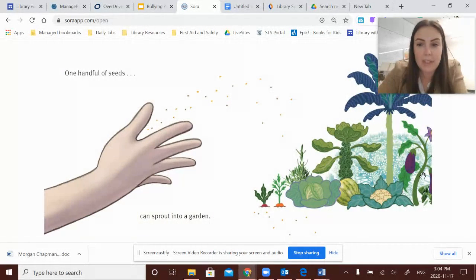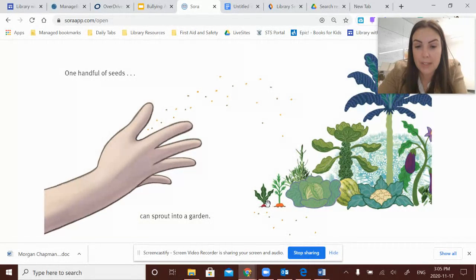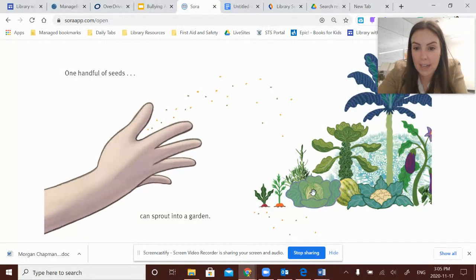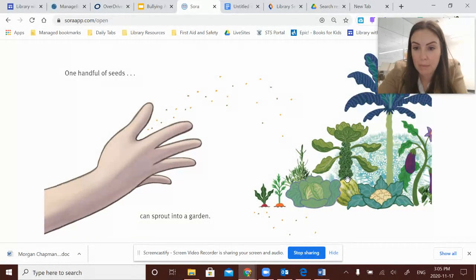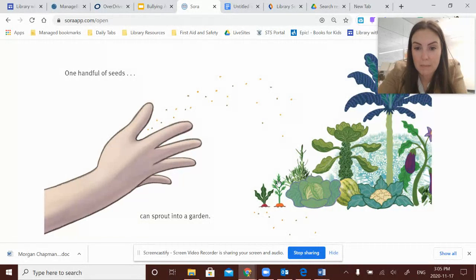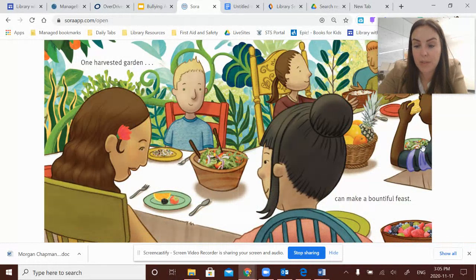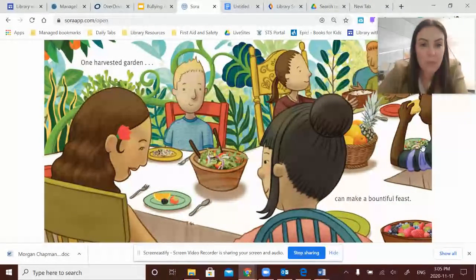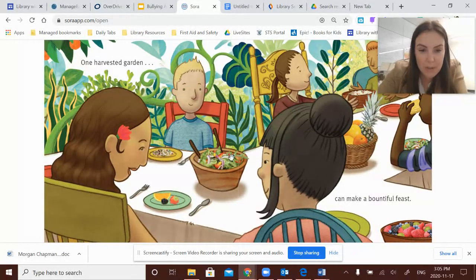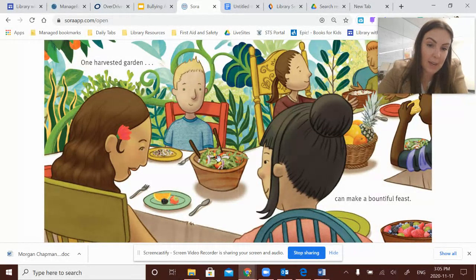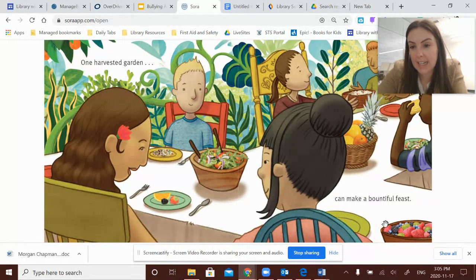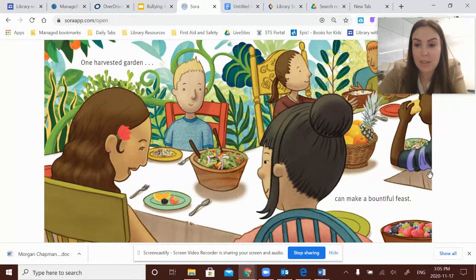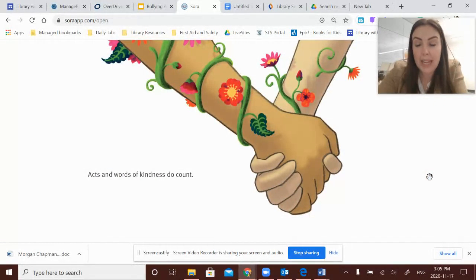One handful of seeds can sprout into a garden. And I love seeing that they have planted not only flowers, but also foods. What foods can you see here? I recognize some cabbage and some watermelon and some Brussels sprouts and some cauliflower and eggplants and carrots and beets and rosemary. Delicious. One harvested garden can make a bountiful feast. One thing I noticed about the illustration here is that they have taken real pictures of real arugula and onions and tomatoes and fruits here. And I thought they were a neat addition to the illustrations.